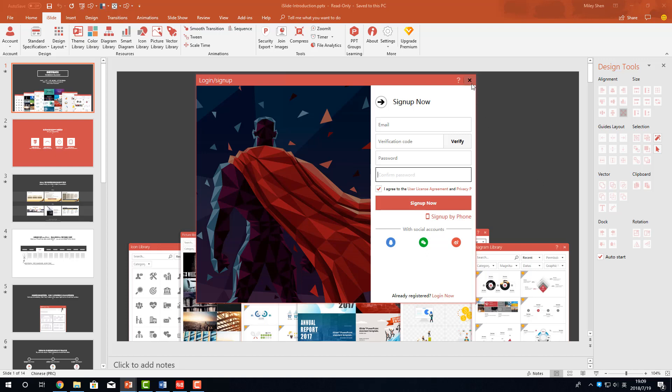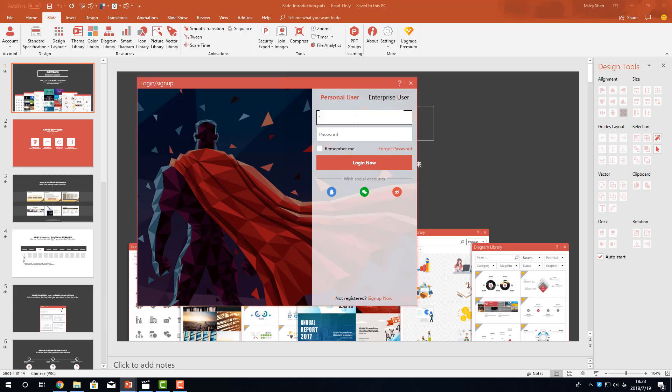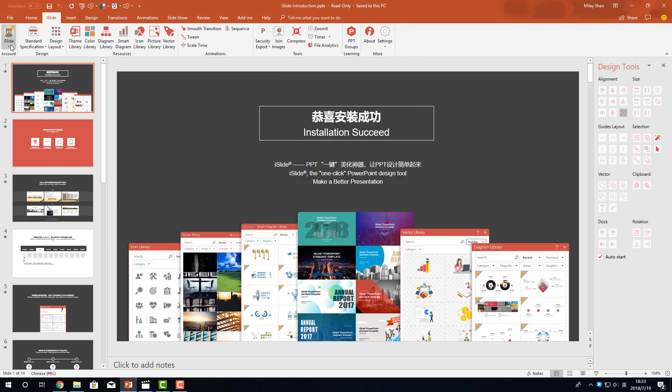If you are already an iSlide member, just log in. Here we go. I already subscribed to iSlide Premium, so you can see the yellow diamond on my avatar.